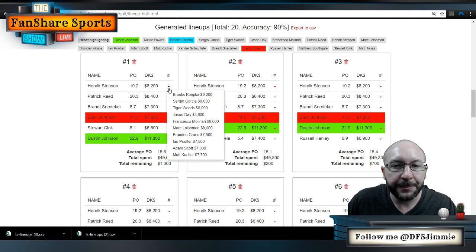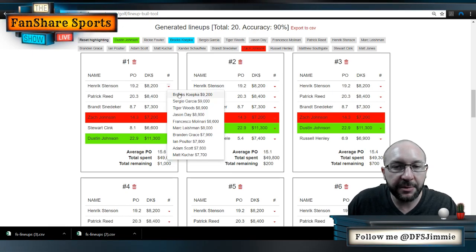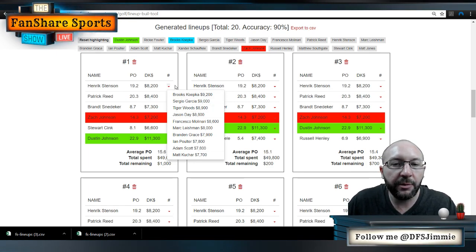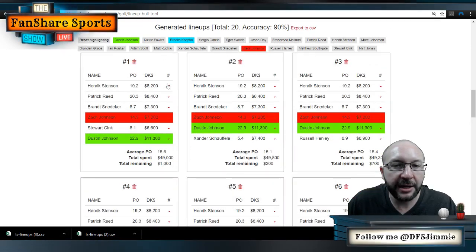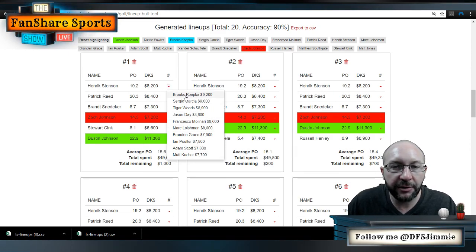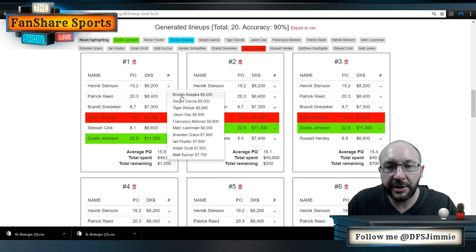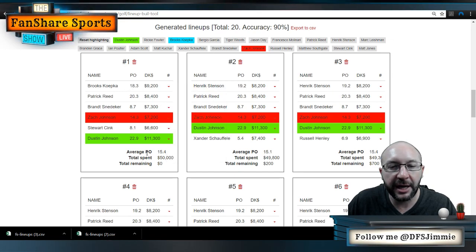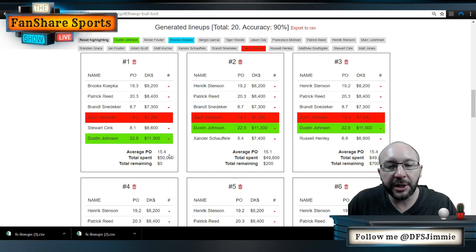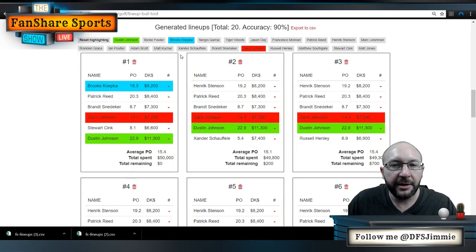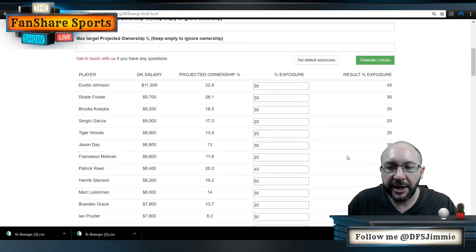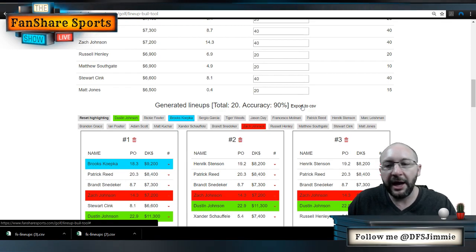I want to get Brooks, Zach Johnson, and DJ together in a lineup. I notice one lineup has $1,000 left on the table, which means I can swap in Brooks Koepka. I can click one of the swap arrows on that lineup, and because I have $1,000 remaining, it shows me every valid option up to my salary cap — in this case Brooks Koepka. I make the seamless switch, the dollars update, ownership adjusts slightly, and now I have a lineup with all three of them.